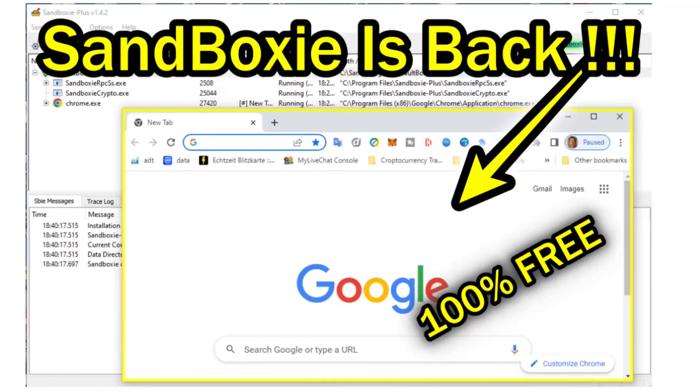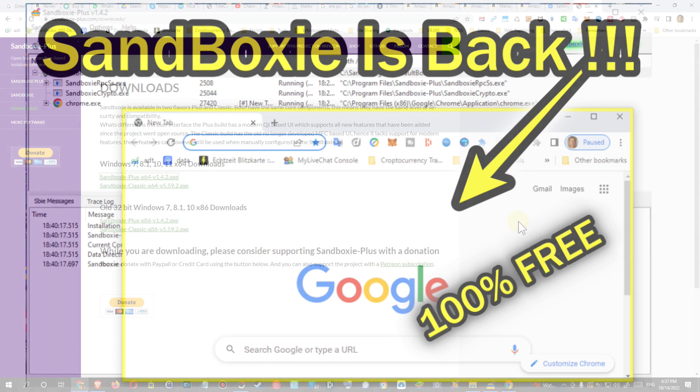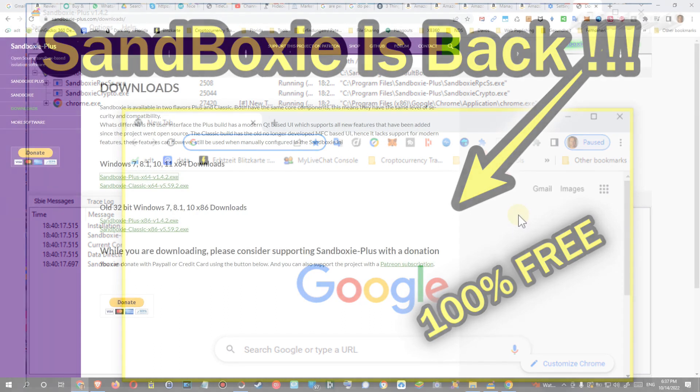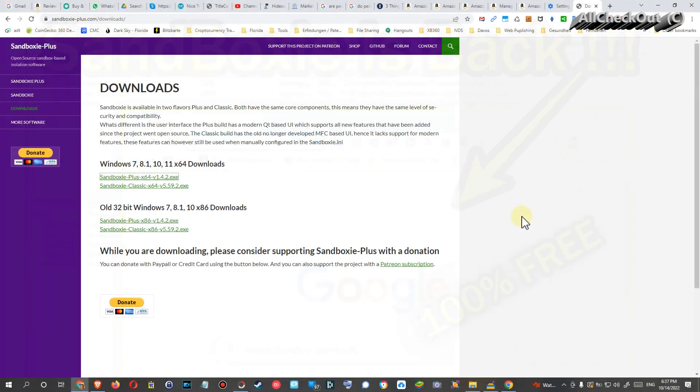Hi guys, welcome to this short video about Sandboxie or Sandboxie Plus. I've already made a couple of videos about this software, and if you don't know what it is, it's a sandbox which you can run on Windows 10, Windows 11.